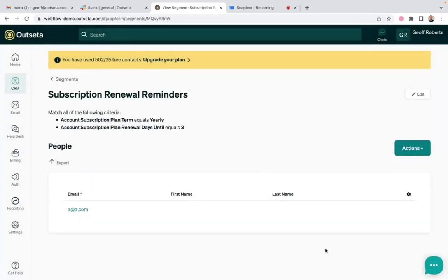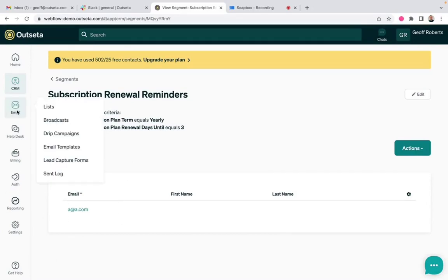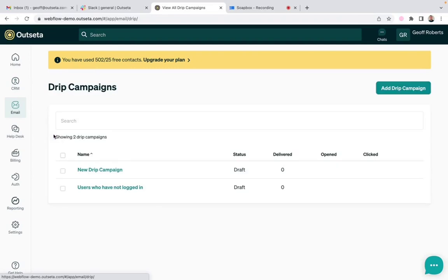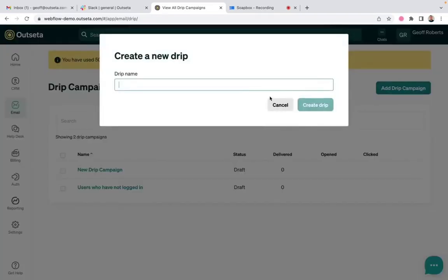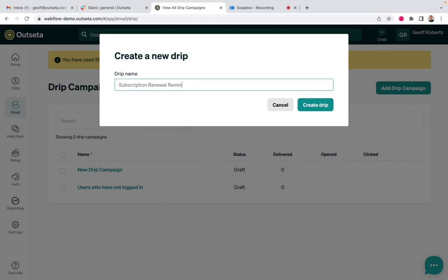You can see one account was found in this particular example. But now I can go to email and drip campaigns. I'm going to click add a drip campaign. We'll call this subscription renewal reminder.